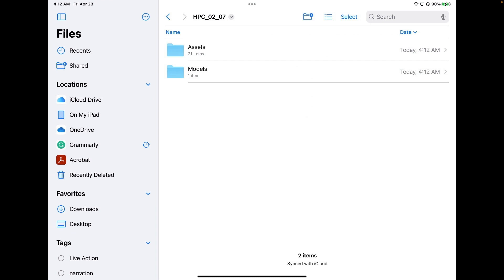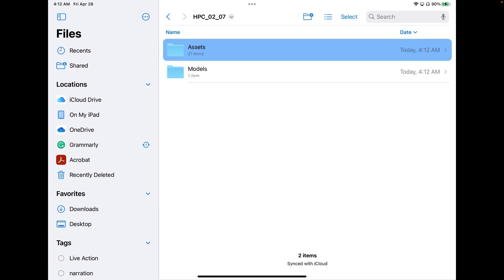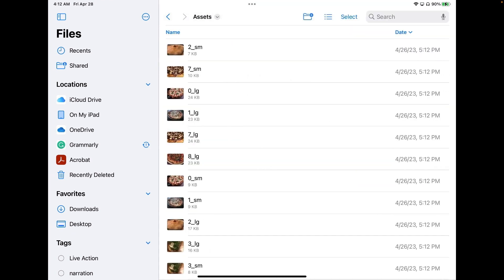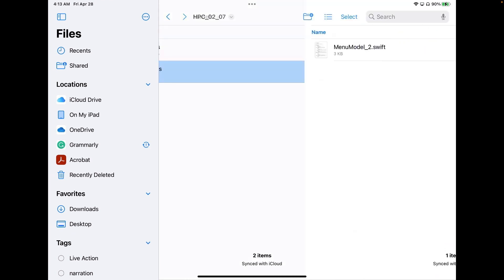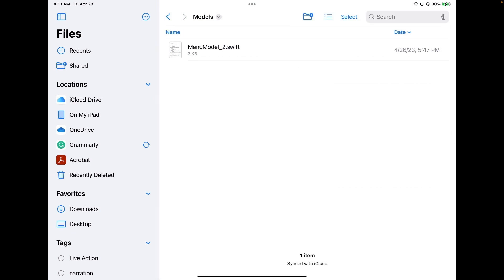Inside the folder you'll find two folders. In those folders you'll find one with the assets, which is all of our photos. And if you go back, you can go to the models folder and there's going to be our new menu model that we'll be using in our project.